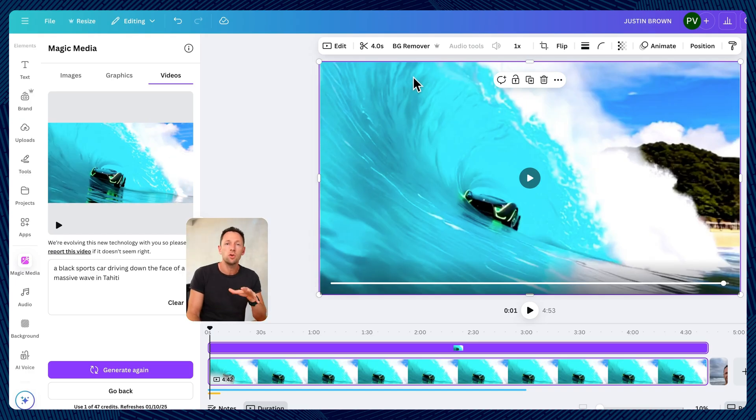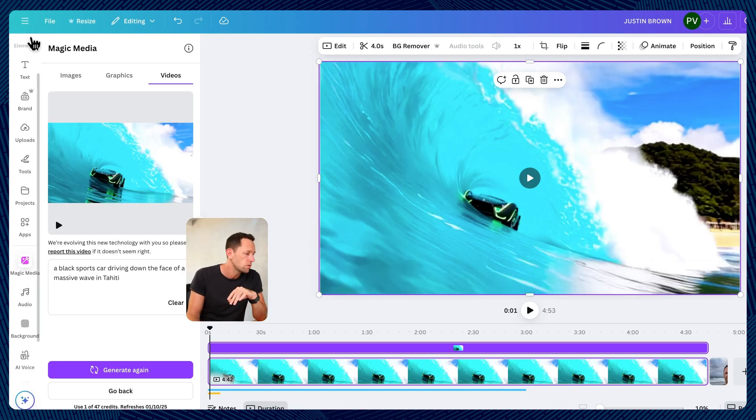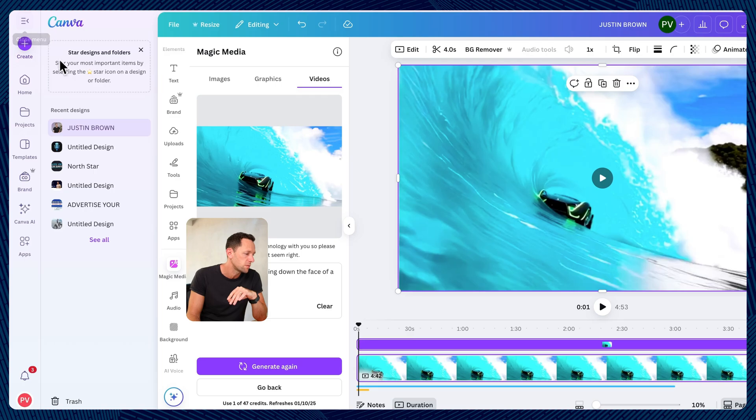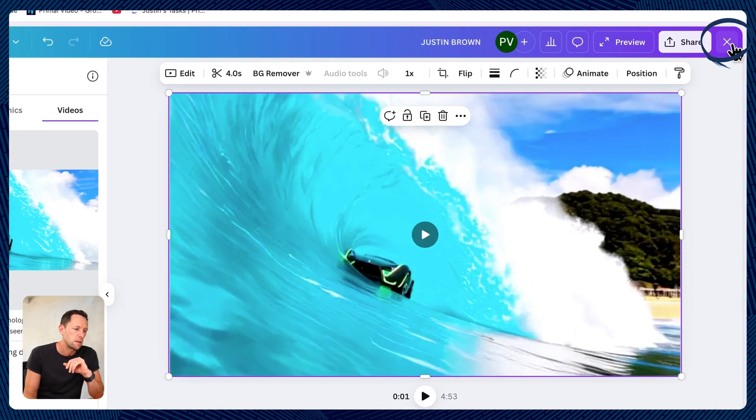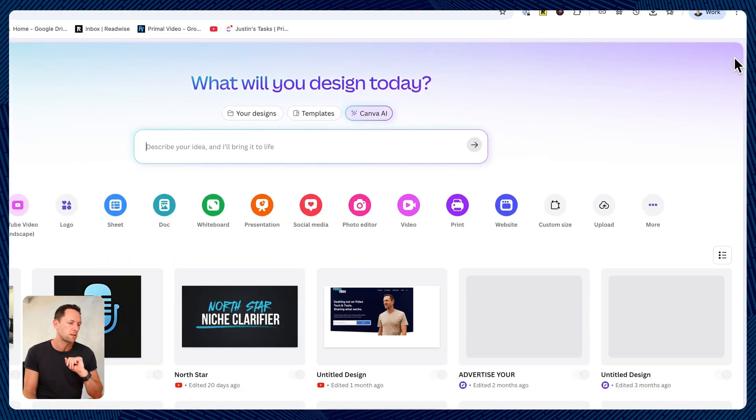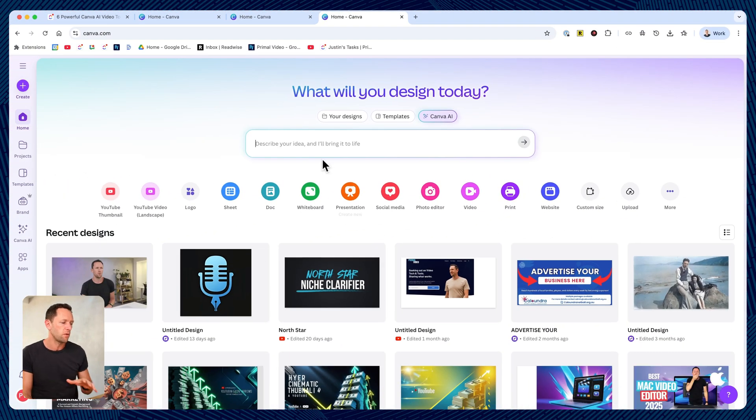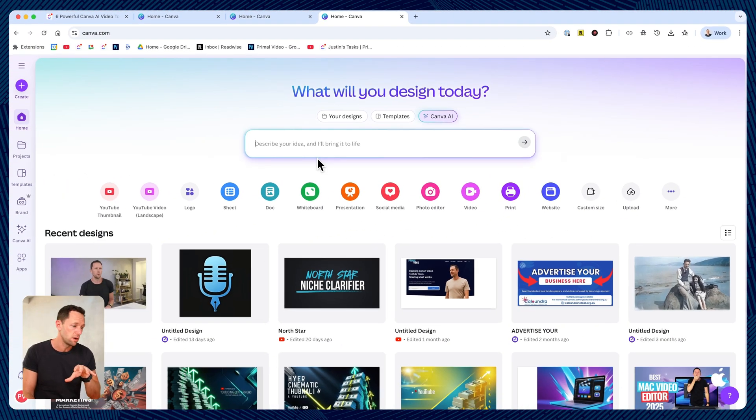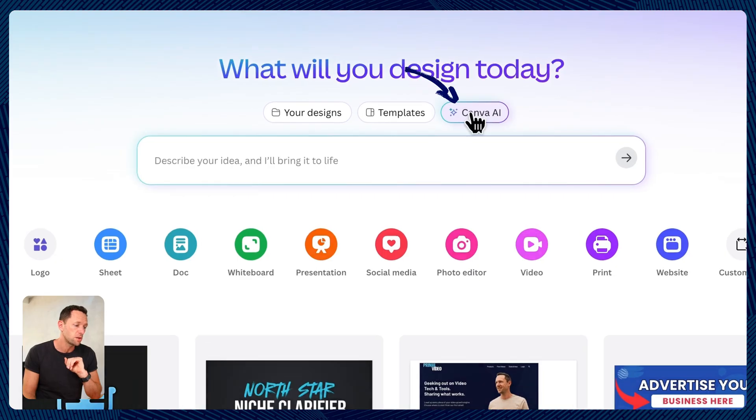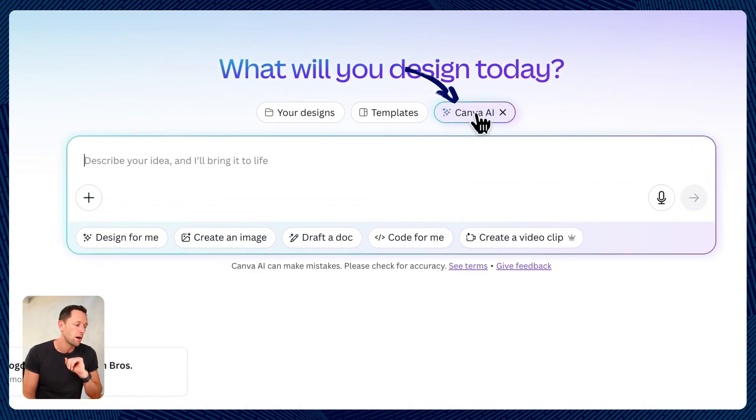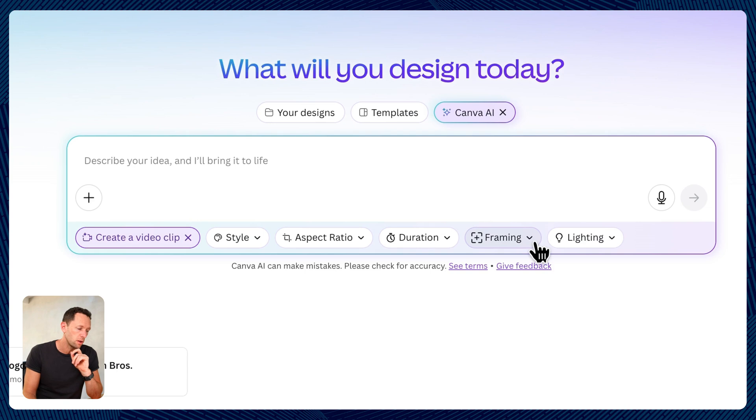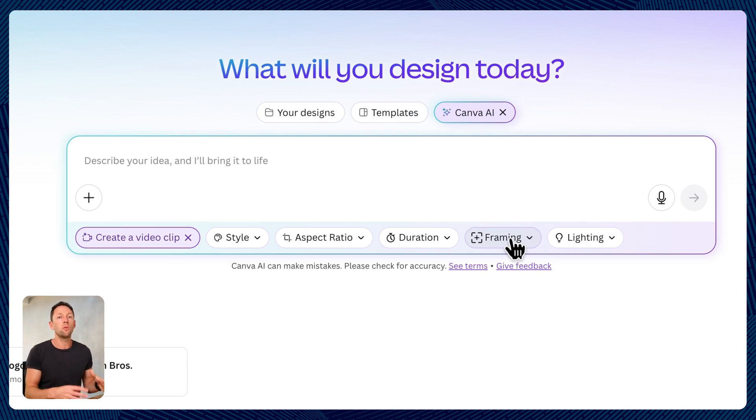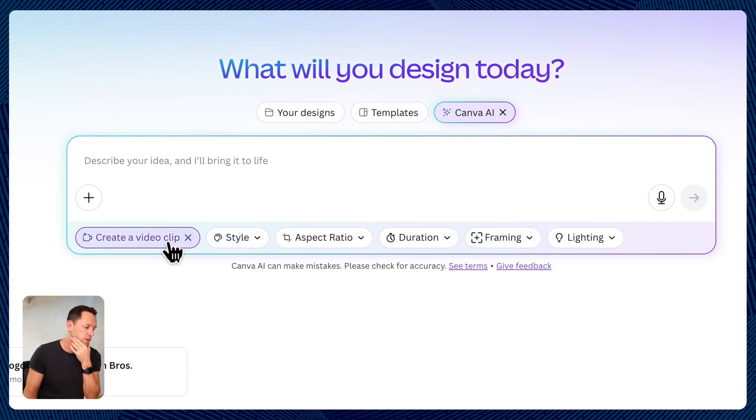Now, there's two ways to access this. If we close out of this project here, let's hit the X in the corner. Let's come back to the main Canva main screen. In here, we can go to Canva AI, and then we can choose here to create an image or create a video clip. So this is where it's going to start to help with your prompt generation and things here too.